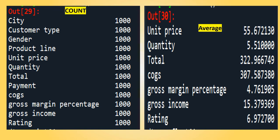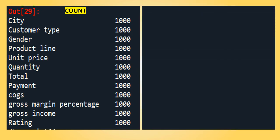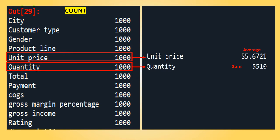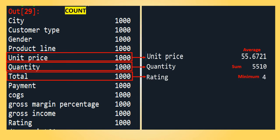Now the question comes: what if we want to know the average of only one variable, such as unit price, and at the same time find the sum of quantity and the minimum of the rating variable? If you notice, we are trying to find three different statistical summaries for three different variables, which we have not yet been able to do. This is what we will learn today.